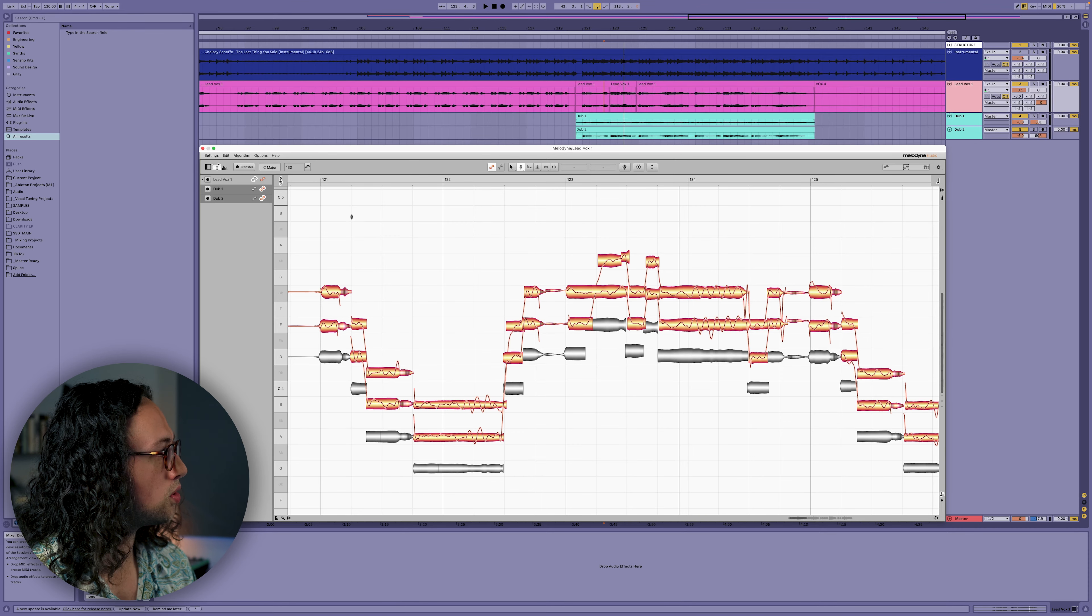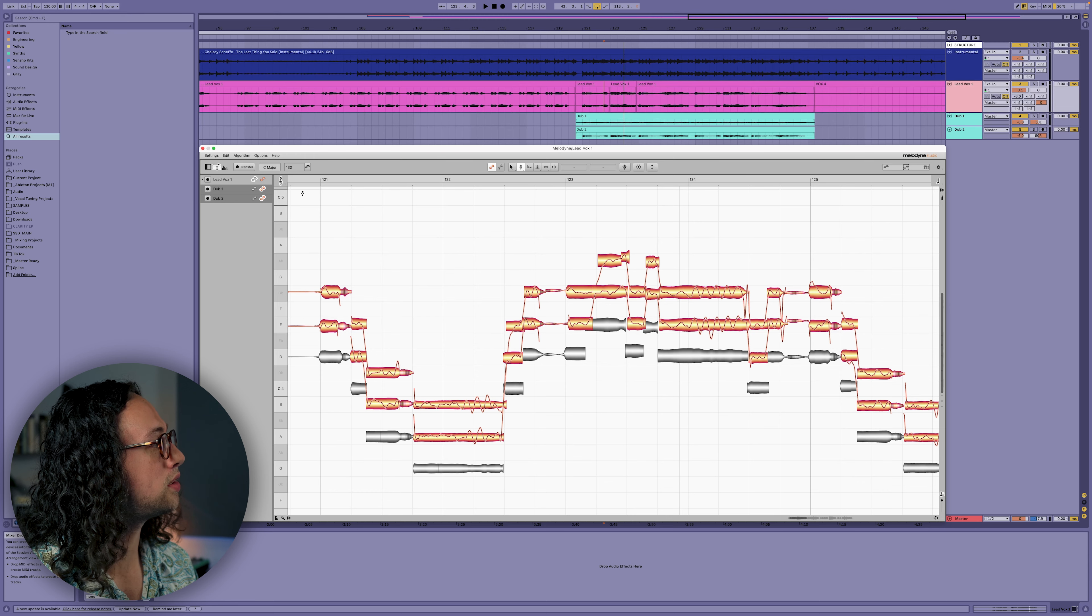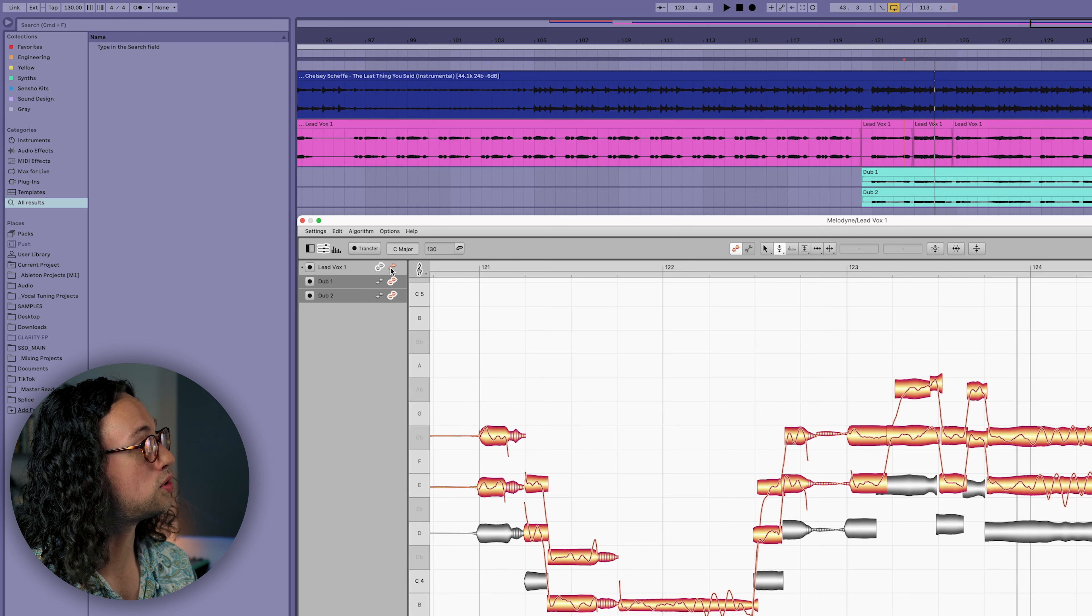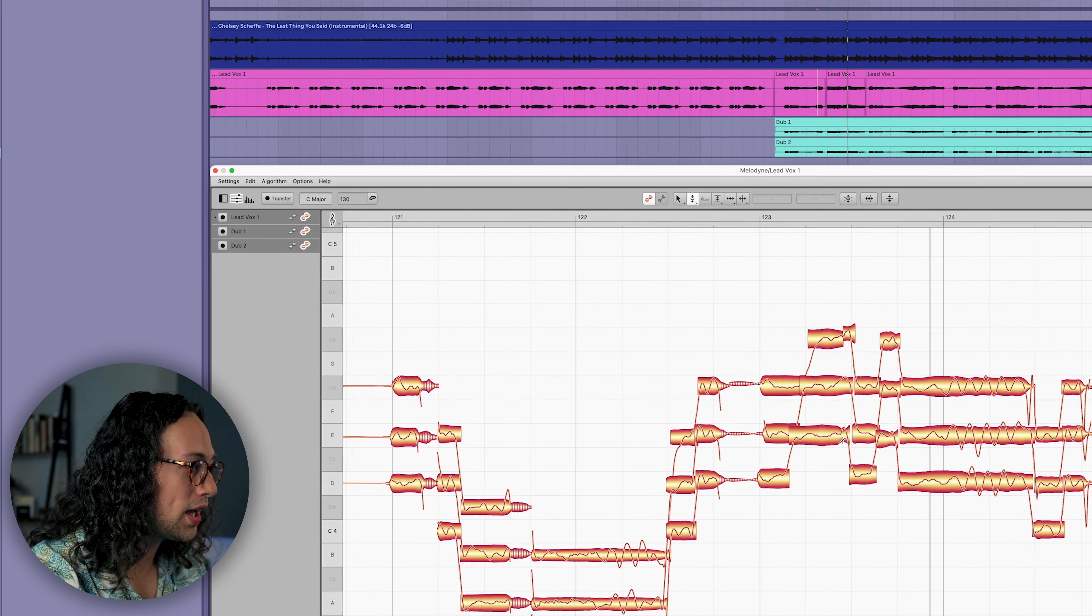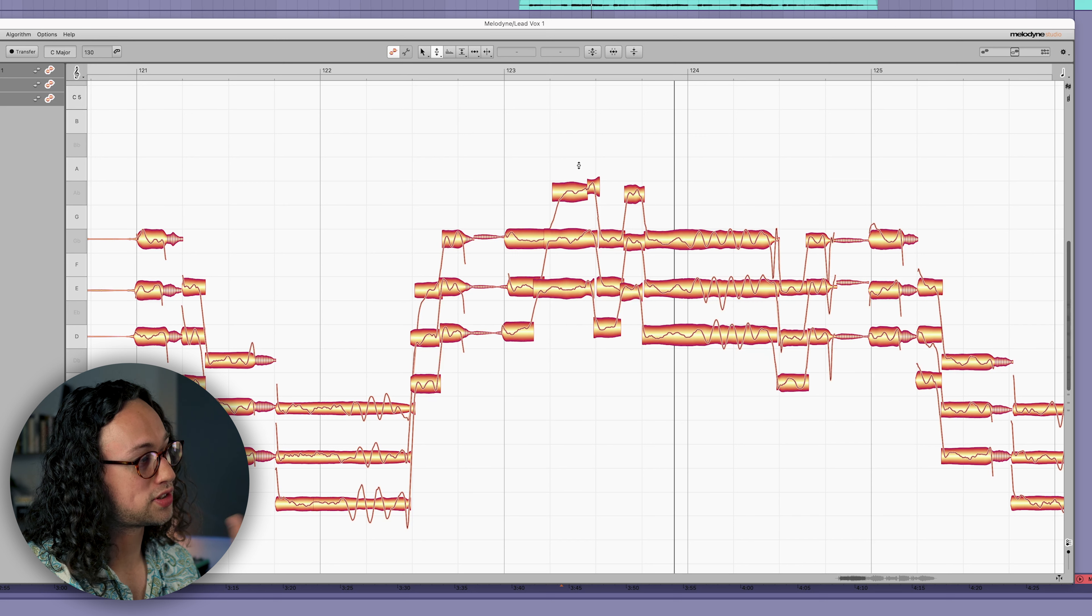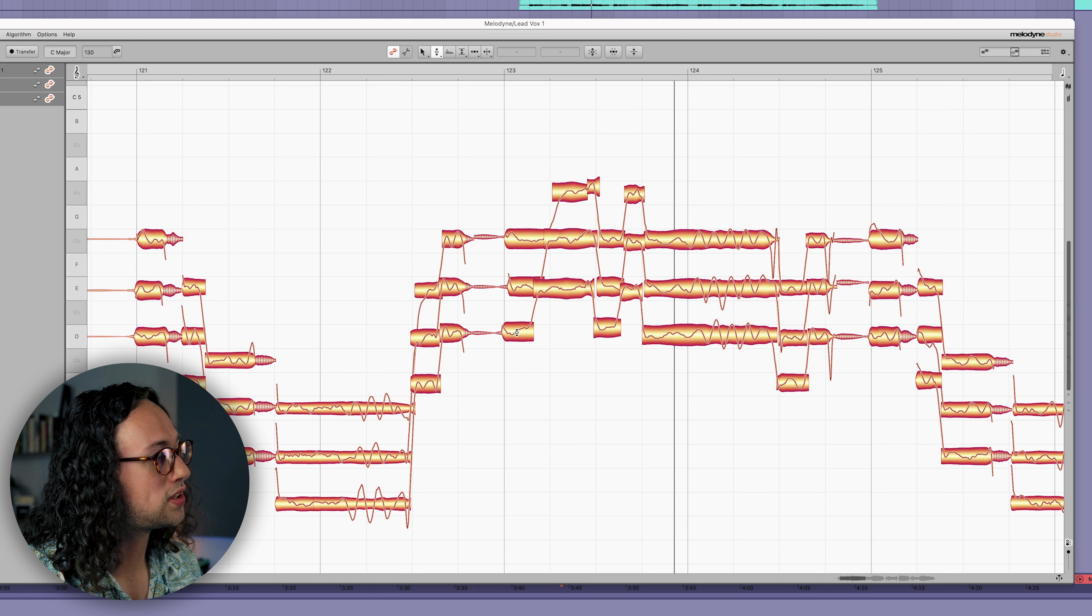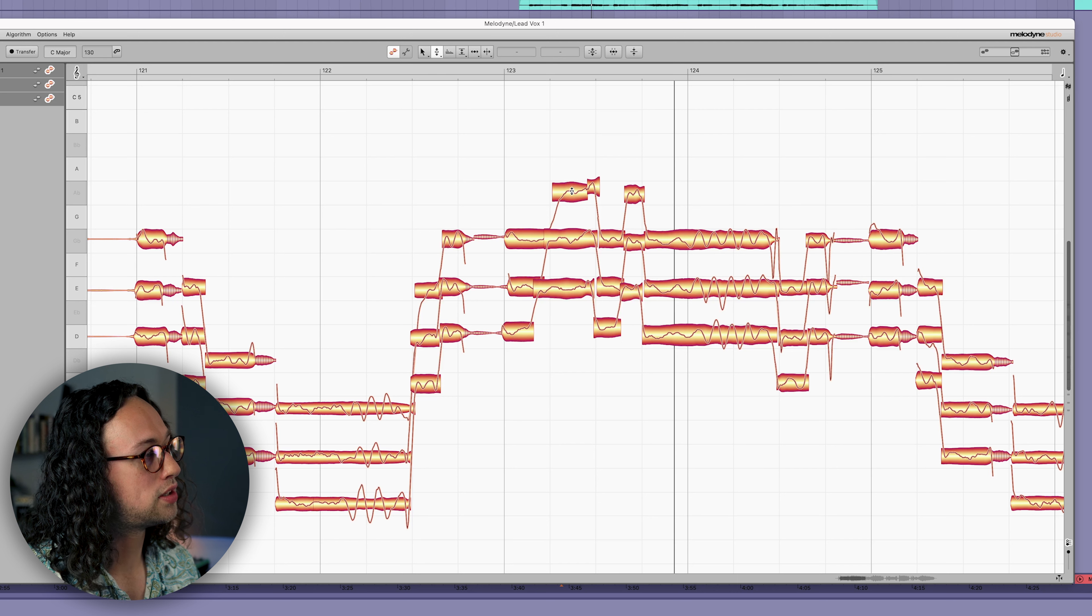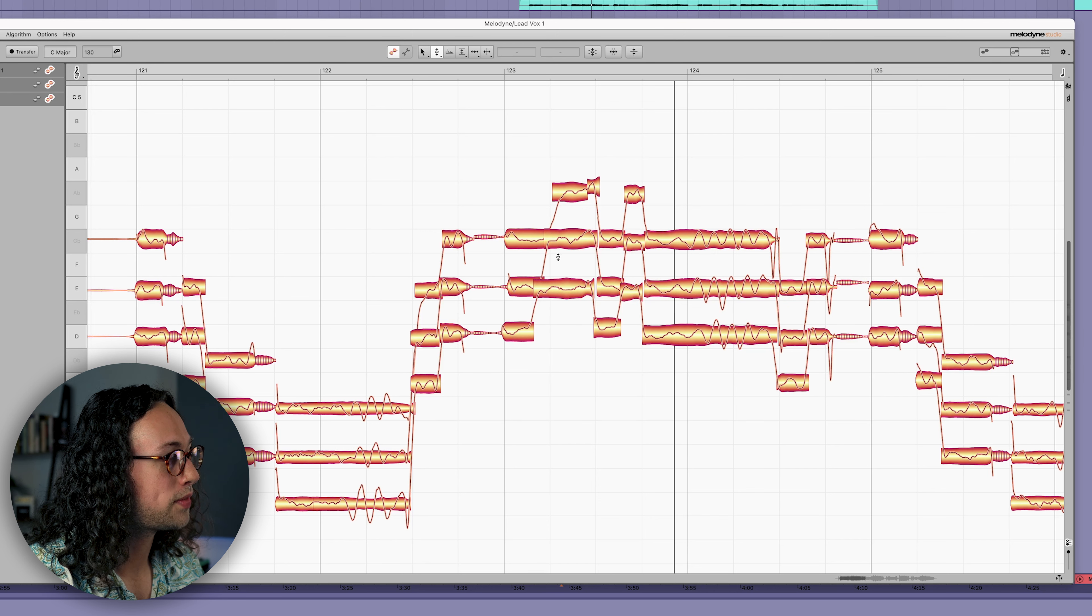Speaking of note transitions, you can hear there's a couple of notes here that transition at different speeds. That's something we can address easily with our time tool in Melodyne. But the first thing I'm going to do is reactivate the lead vocal track by changing it from a gray to an orange blob at the top left in the track list. Now we've got the lead vocal on the bottom and the doubles stacked on top of those.